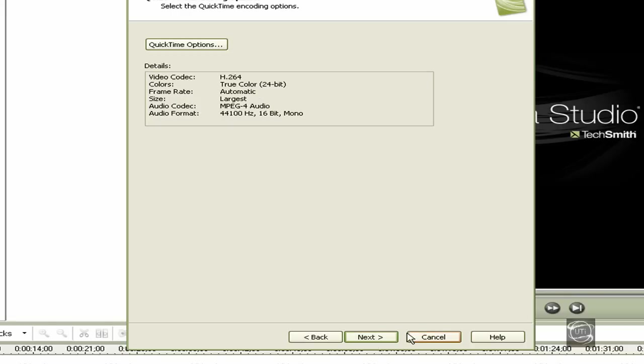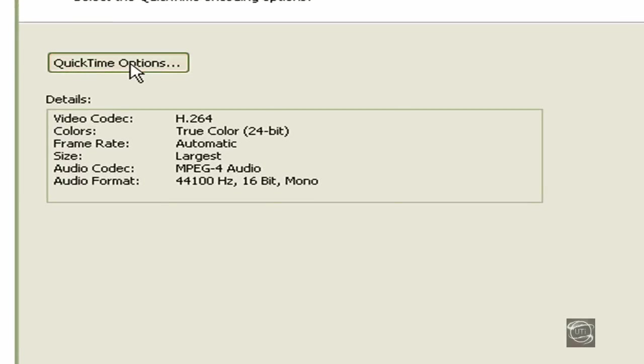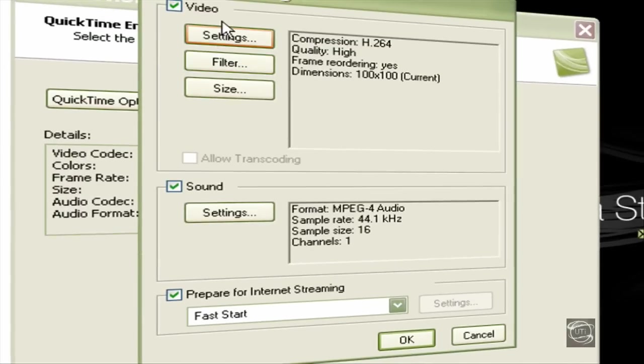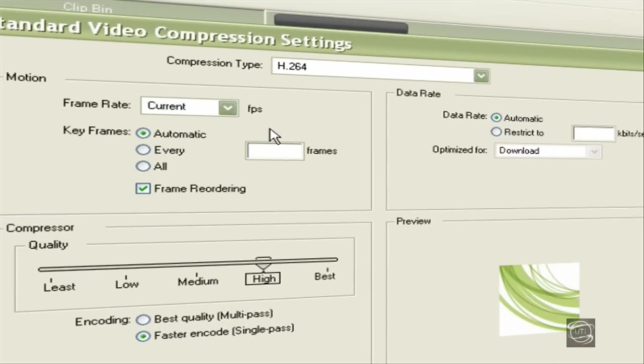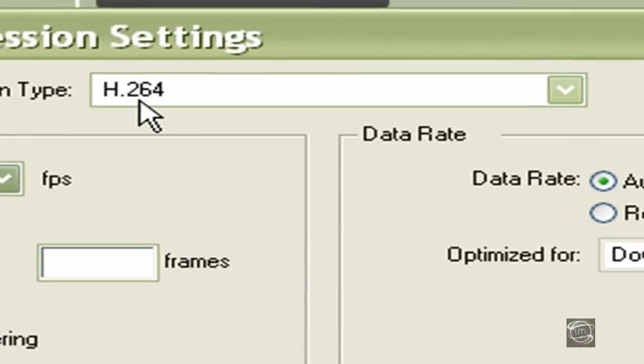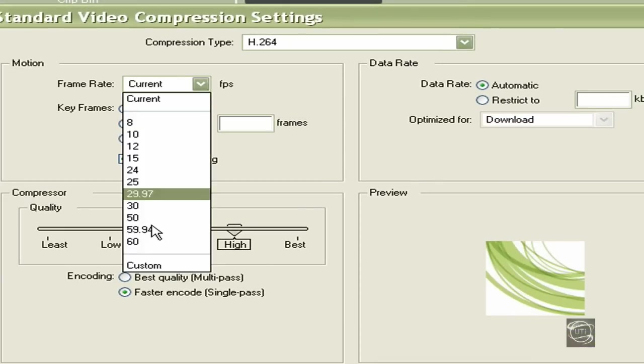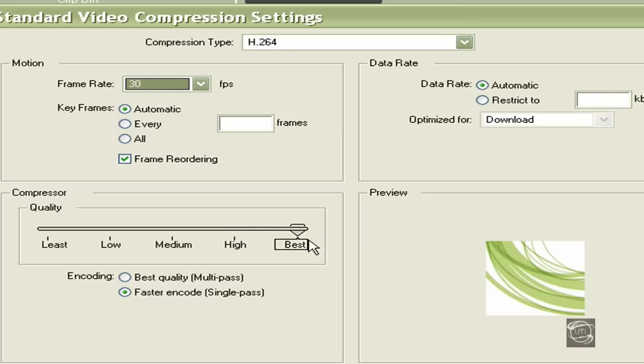Press Next, go to QuickTime Options, then go to Settings. From the video, make sure it's H.264 compression type. Go to Frame Rate, click 30, and make sure the quality is at Best. Press OK.